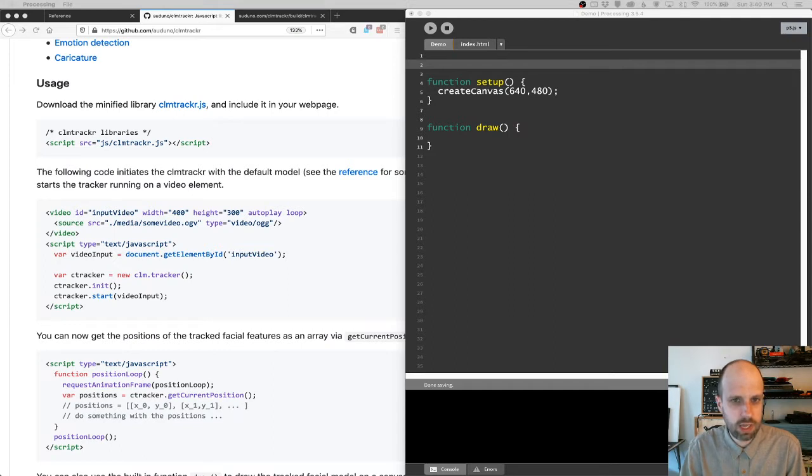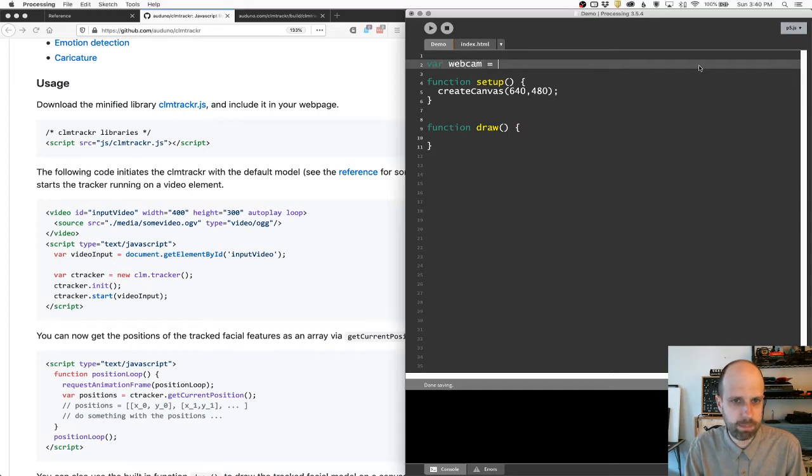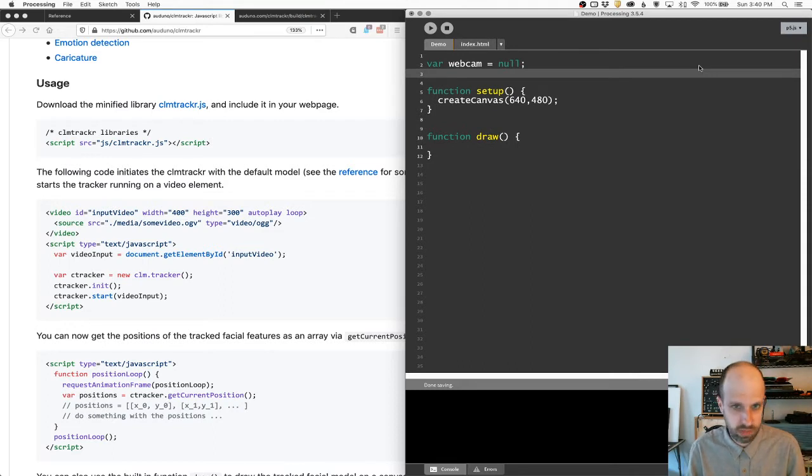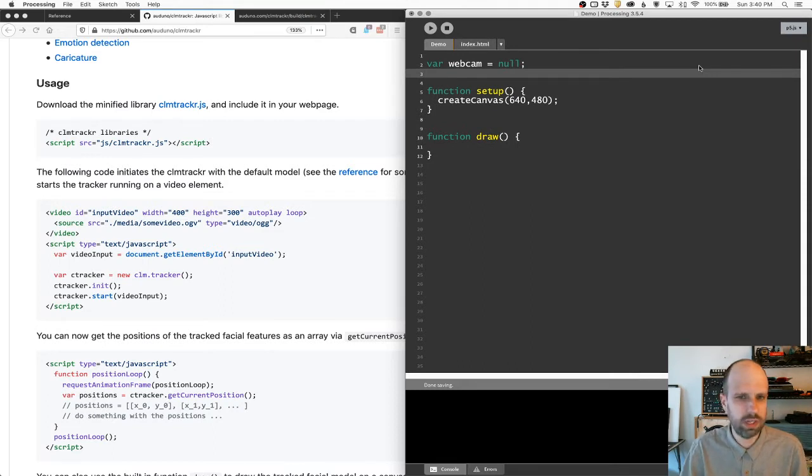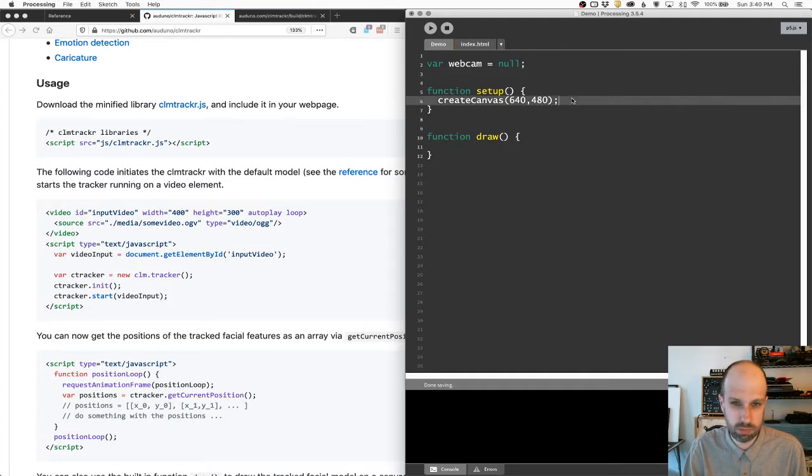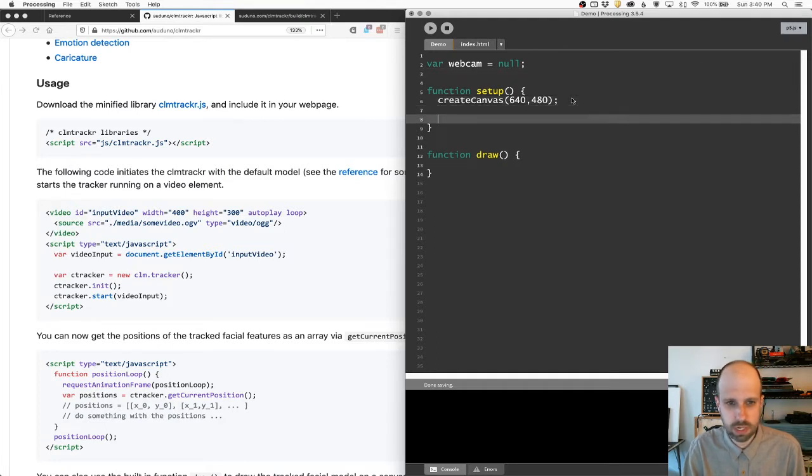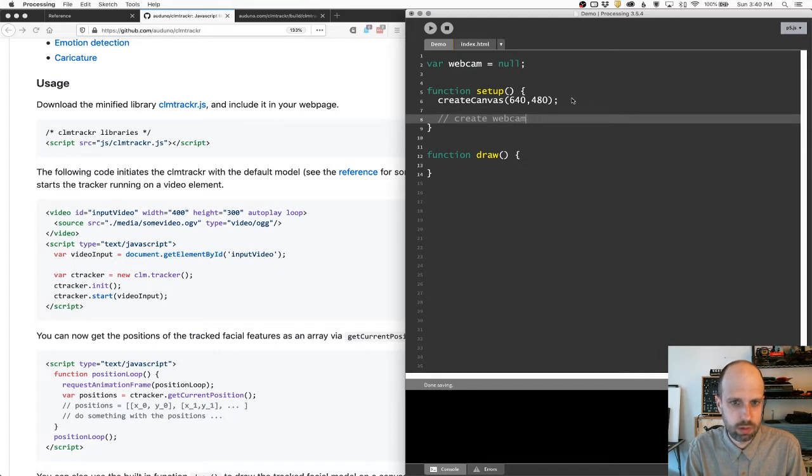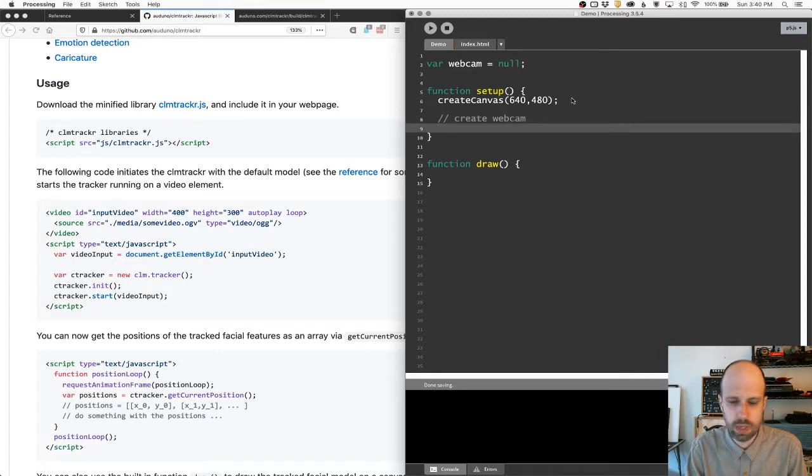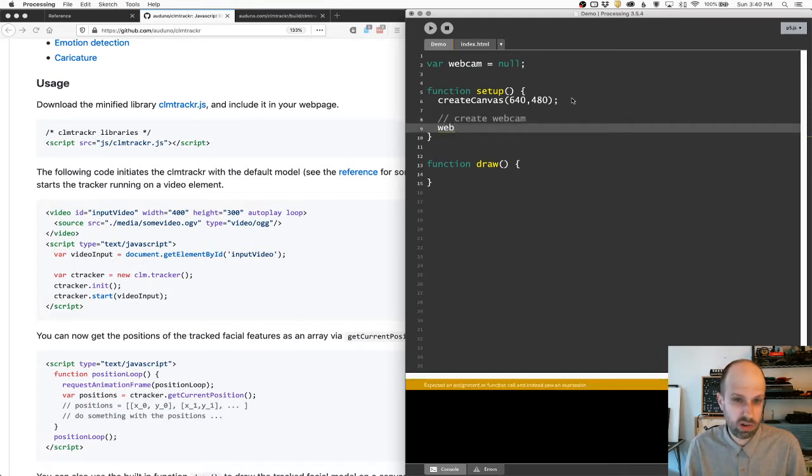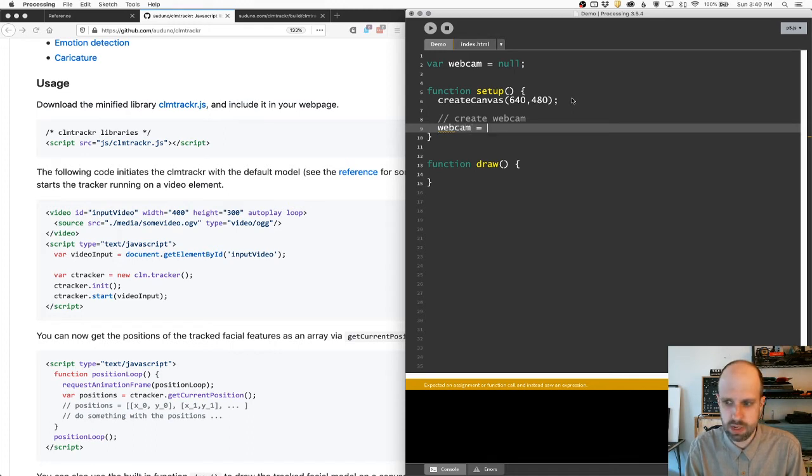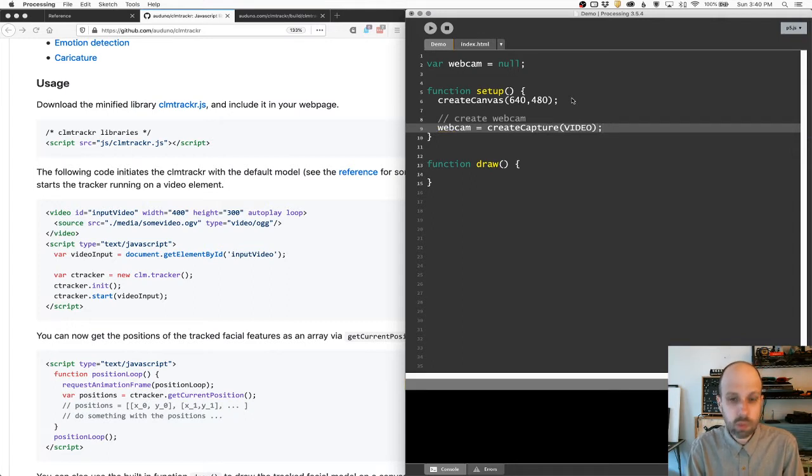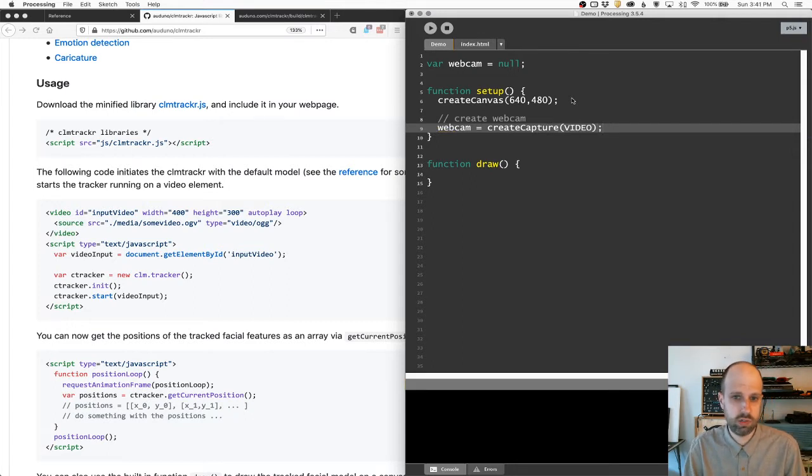I'm going to create a global variable called webcam. And I'm going to set it equal to null. Null means nothing, no value. And this is just going to help avoid errors as we're going. And then we need to create the webcam. Webcam is just a variable name, we can call it whatever we want. I'm going to say webcam equals createCapture VIDEO. Video needs to be in all caps.